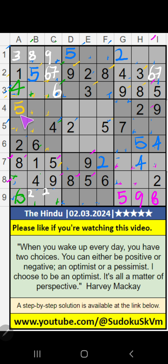5th row value of 7 — so 7 can't come in the cell, then 7 is confirmed here.